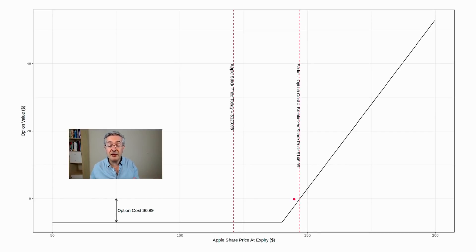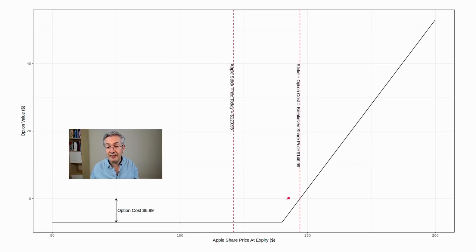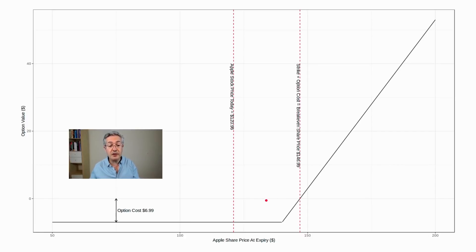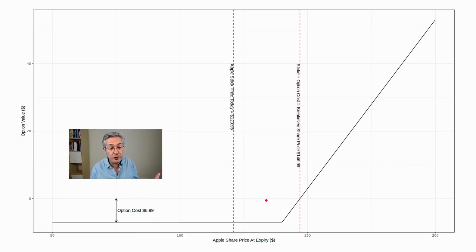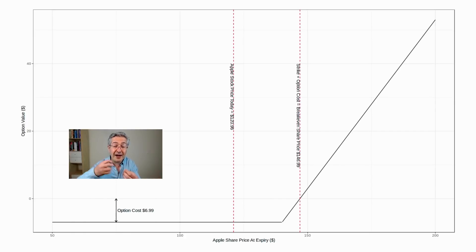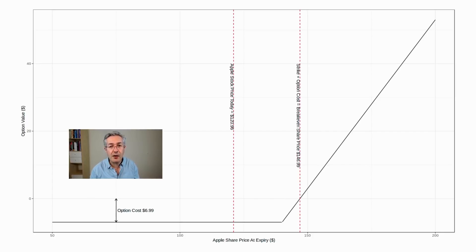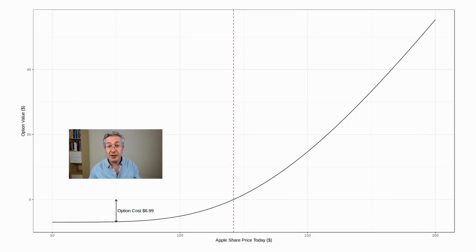If the price of Apple at expiry is less than the break even, then you're going to make a very large loss. And if it's below the strike price, then you'll lose 100% of your investment—you'll lose that option premium. But of course, it's a fraction of what you would have paid for a whole stock of Apple.